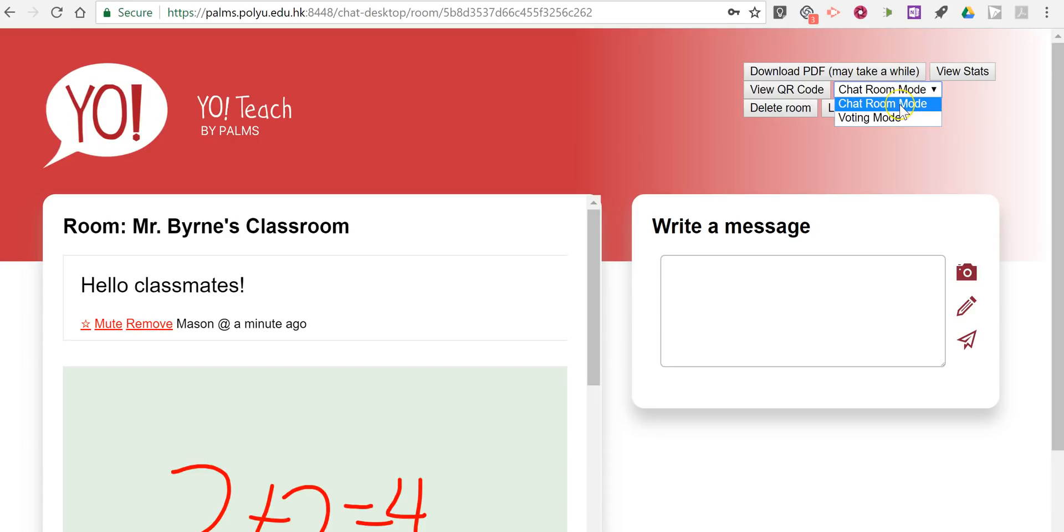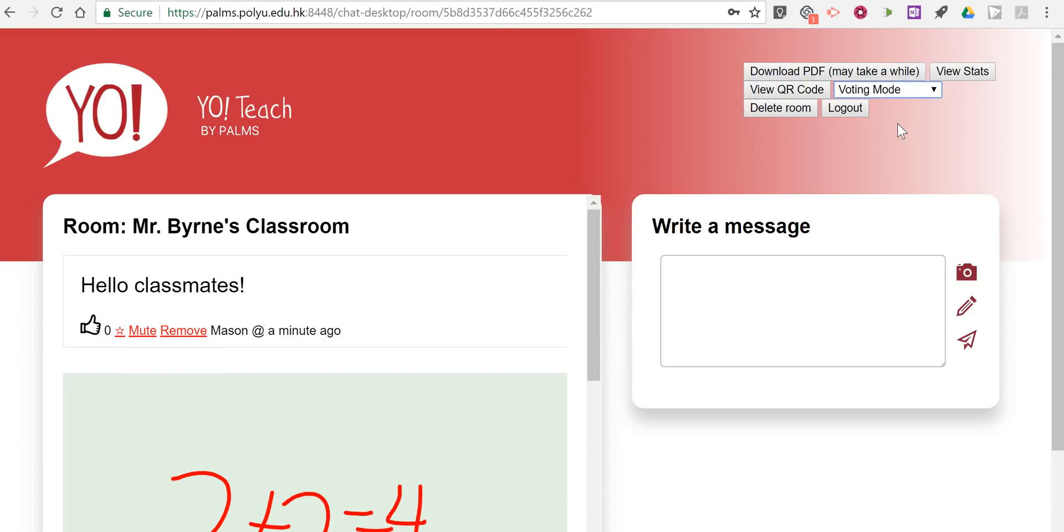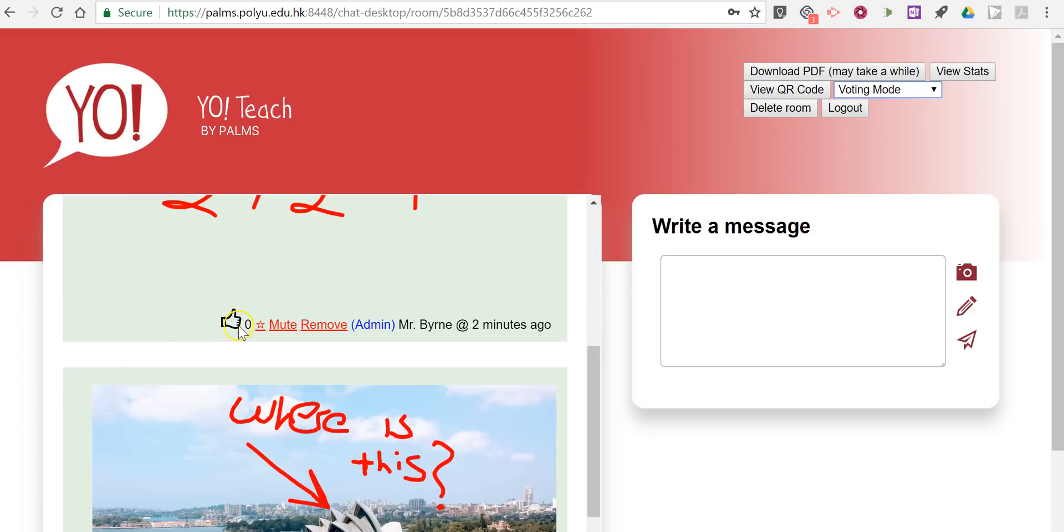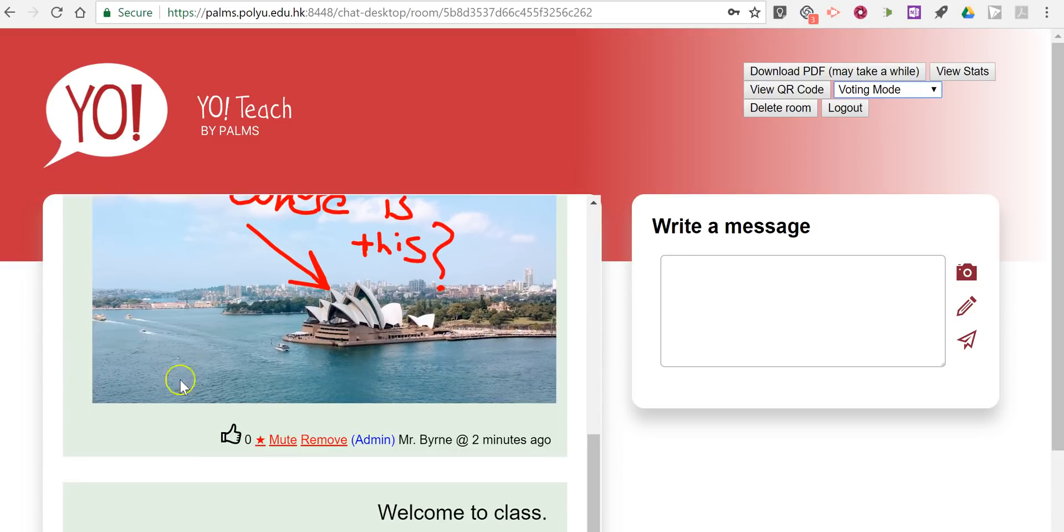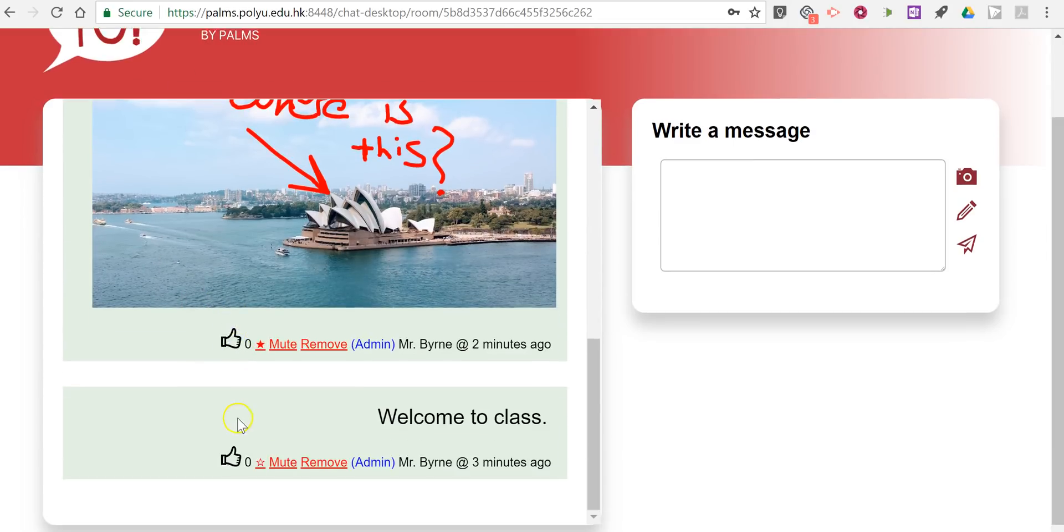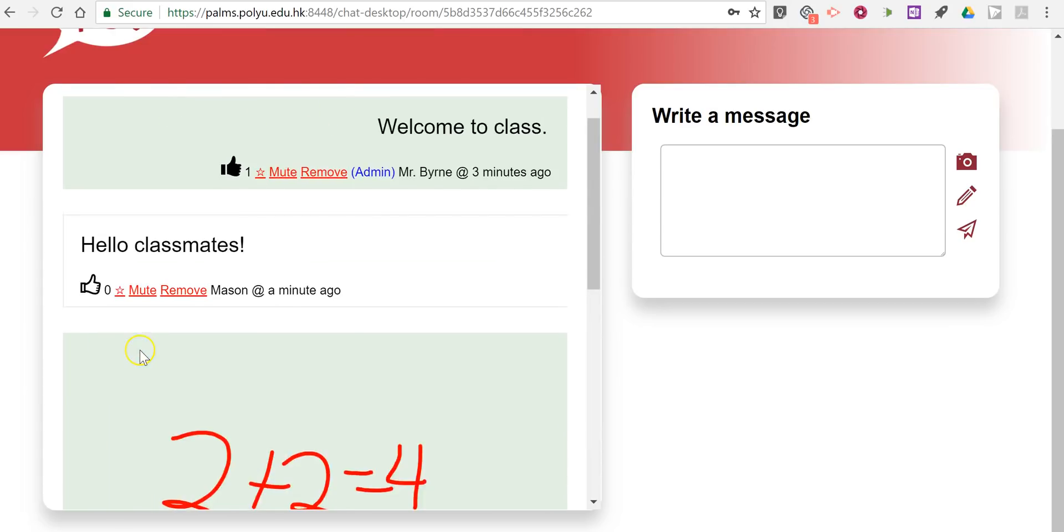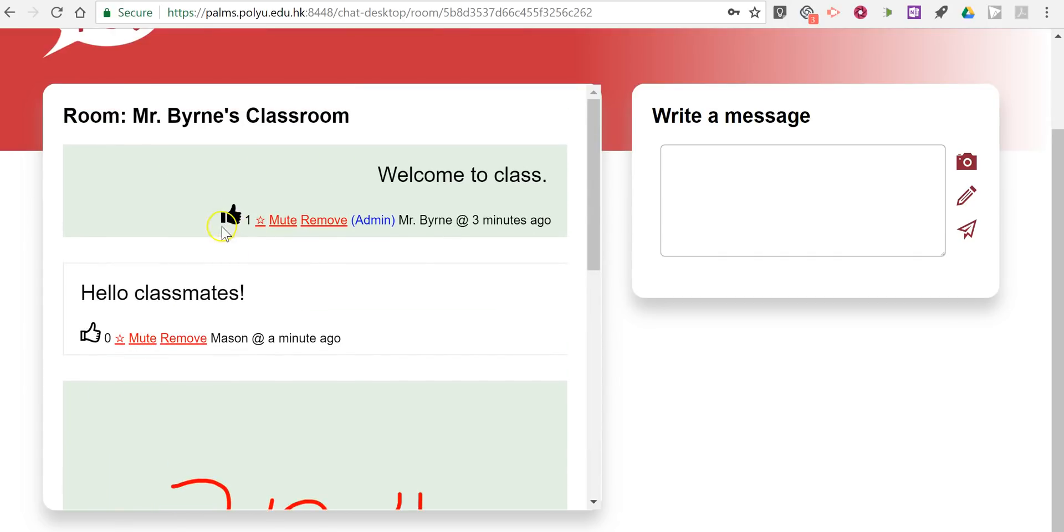Now let's switch from chat room mode to voting mode. And you'll see when I use voting mode, students can give a thumbs up to a favorite idea or message added into chat. And we see there's a little thumbs up on that welcome to class.